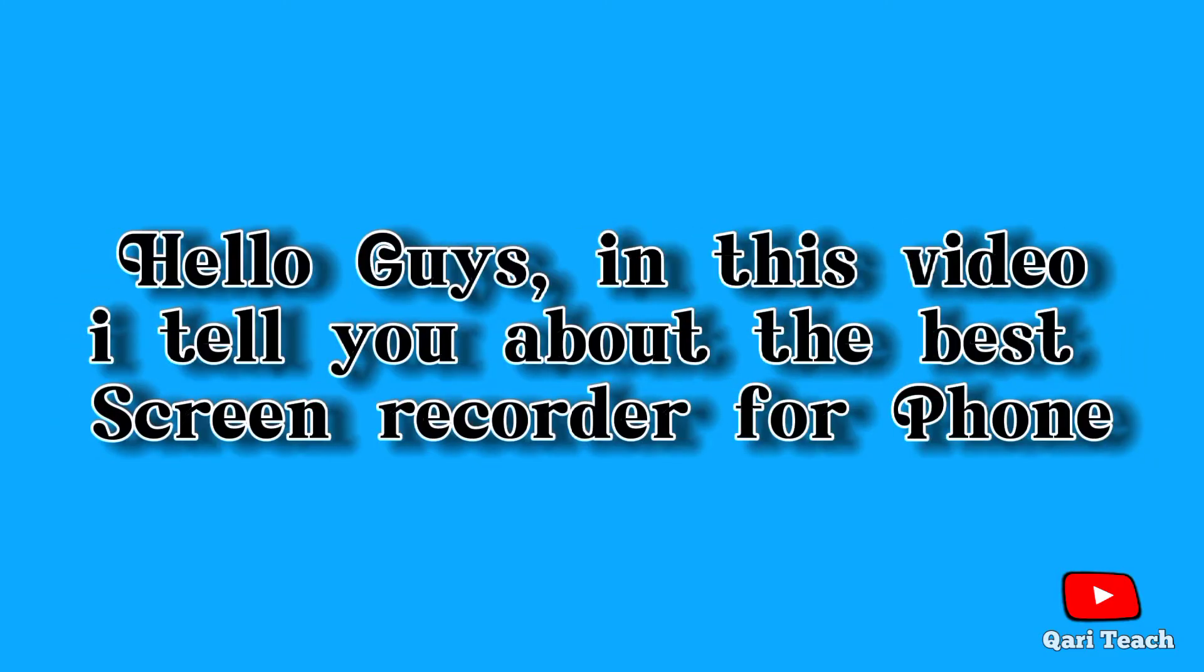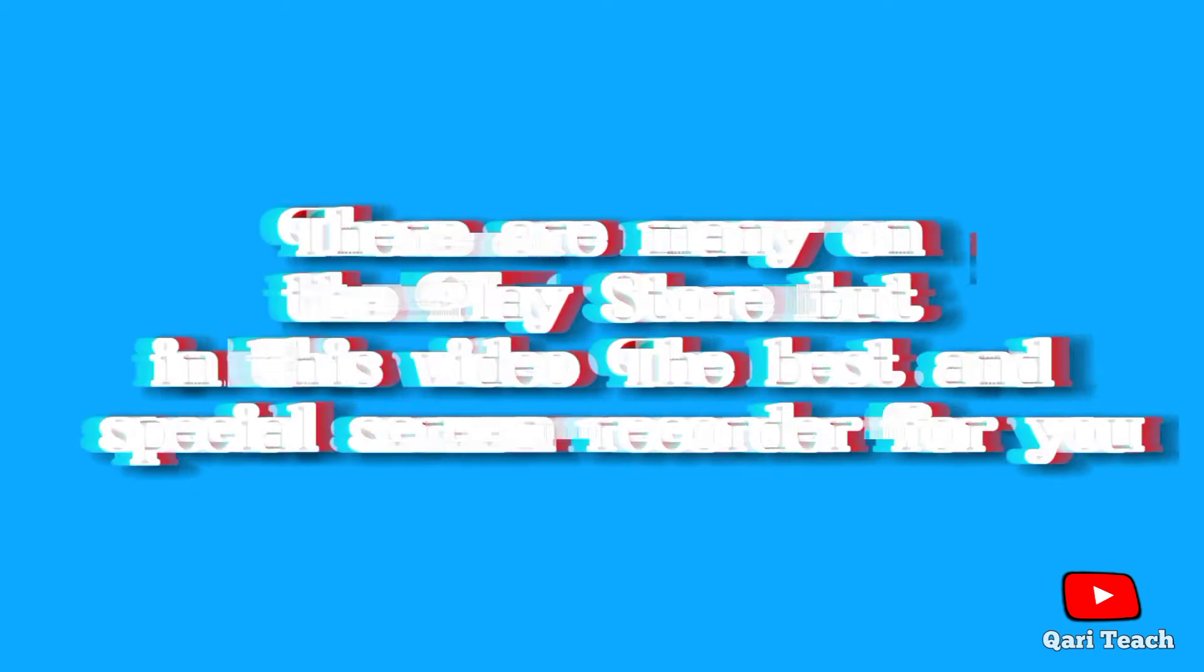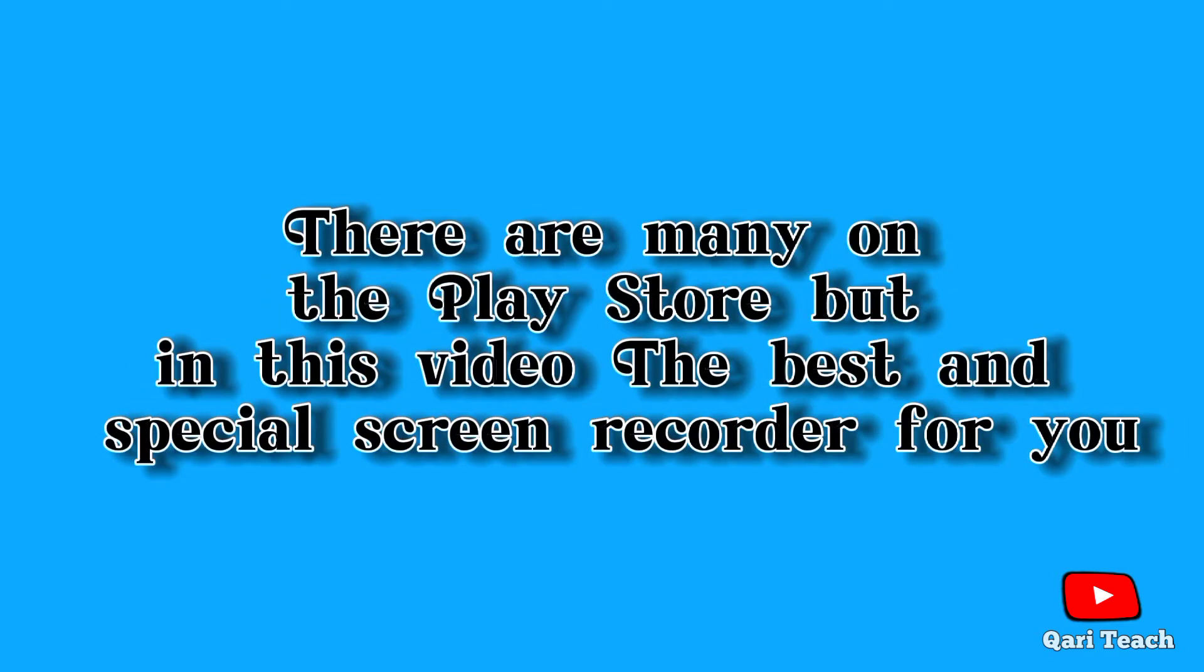Hello guys, in this video I tell you about the best screen recorder for phone. There are many on the Play Store, but in this video, the best and special screen recorder for you.